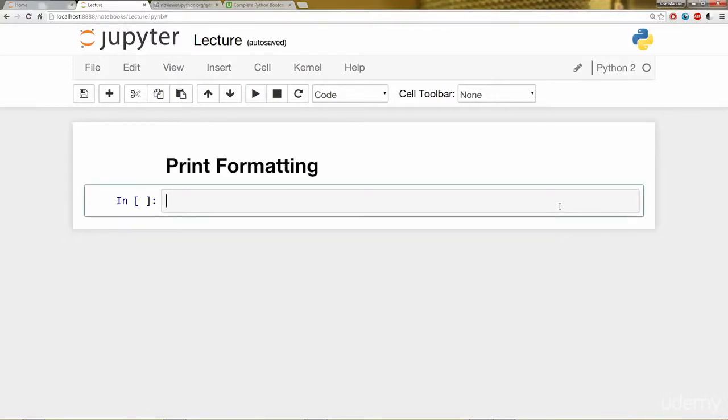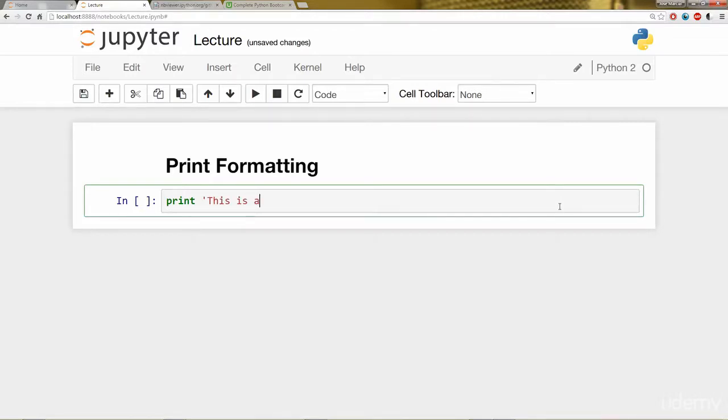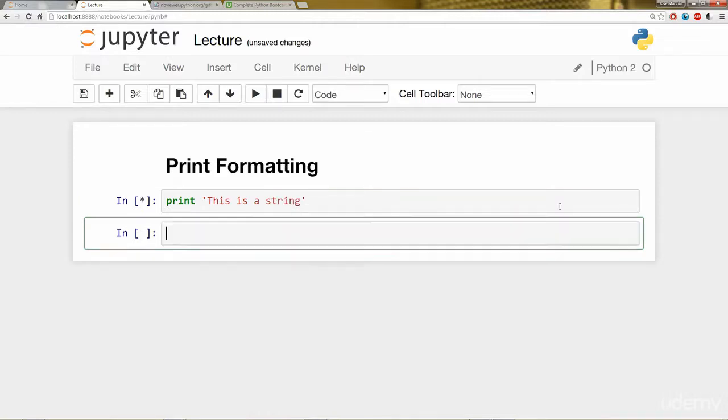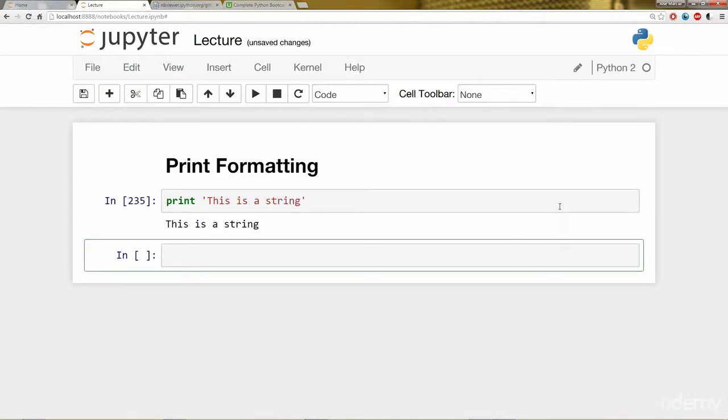First, we're going to do what we just covered in the string lecture, which is just a basic print statement. Remember this is for Python 2. So I'm going to say this is a string. If you're using Python 3, this would be a print function, which we covered in the last lecture.